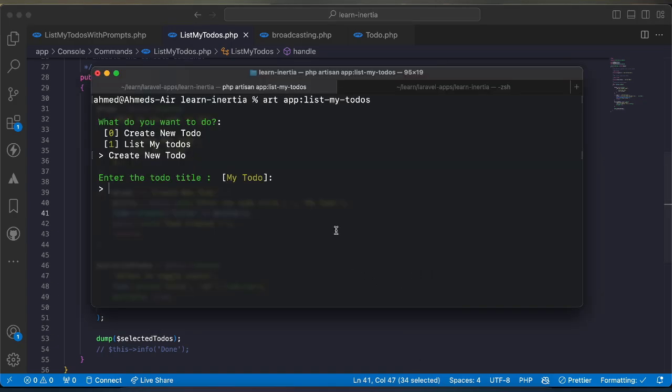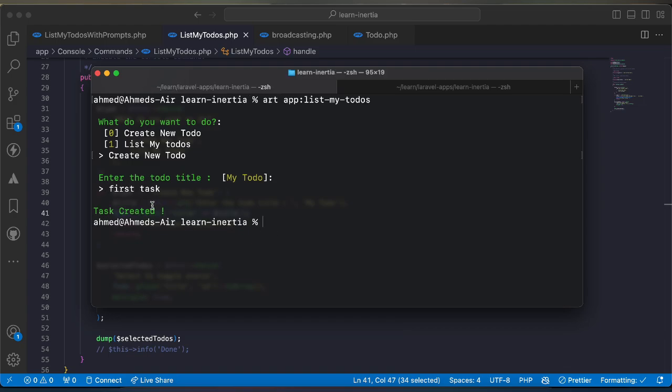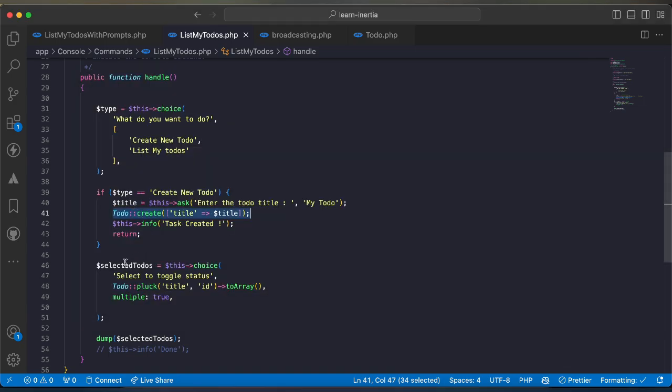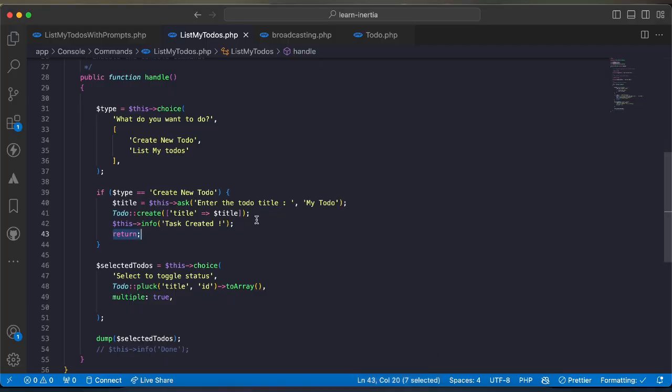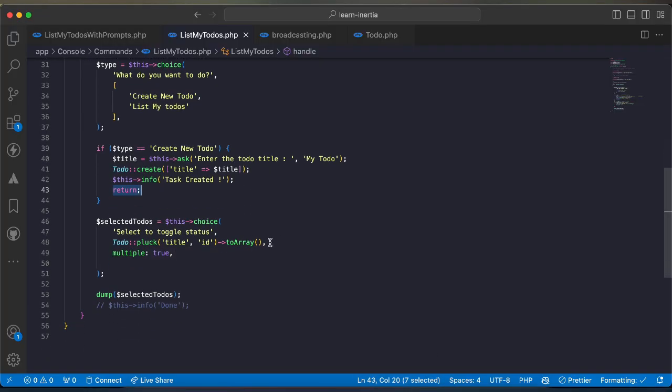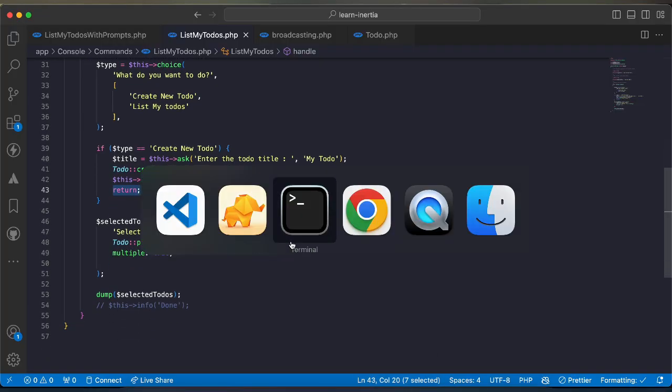I will say first task and task has been created. Then return back to our database and check. As we can see here, first task and by default status is active.